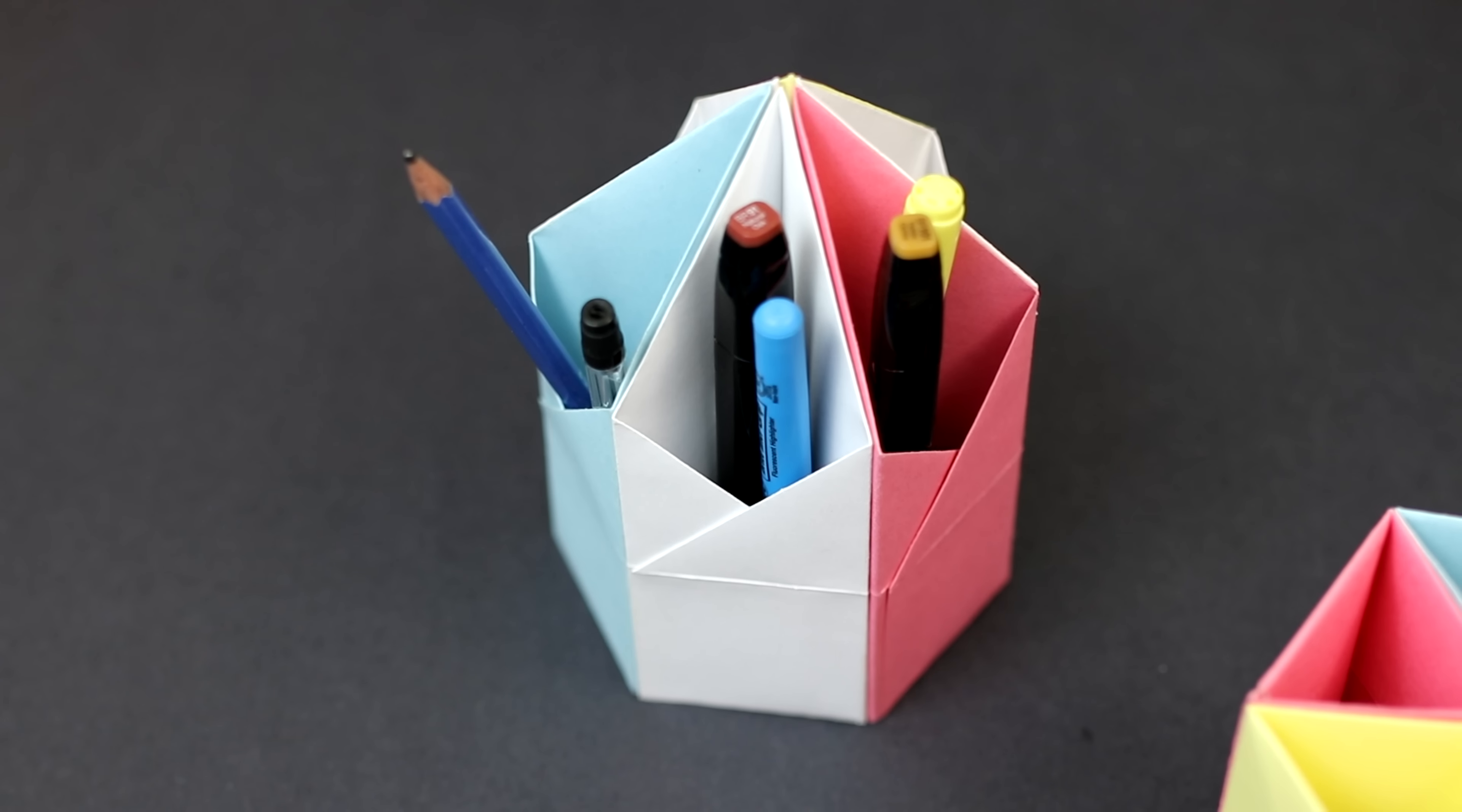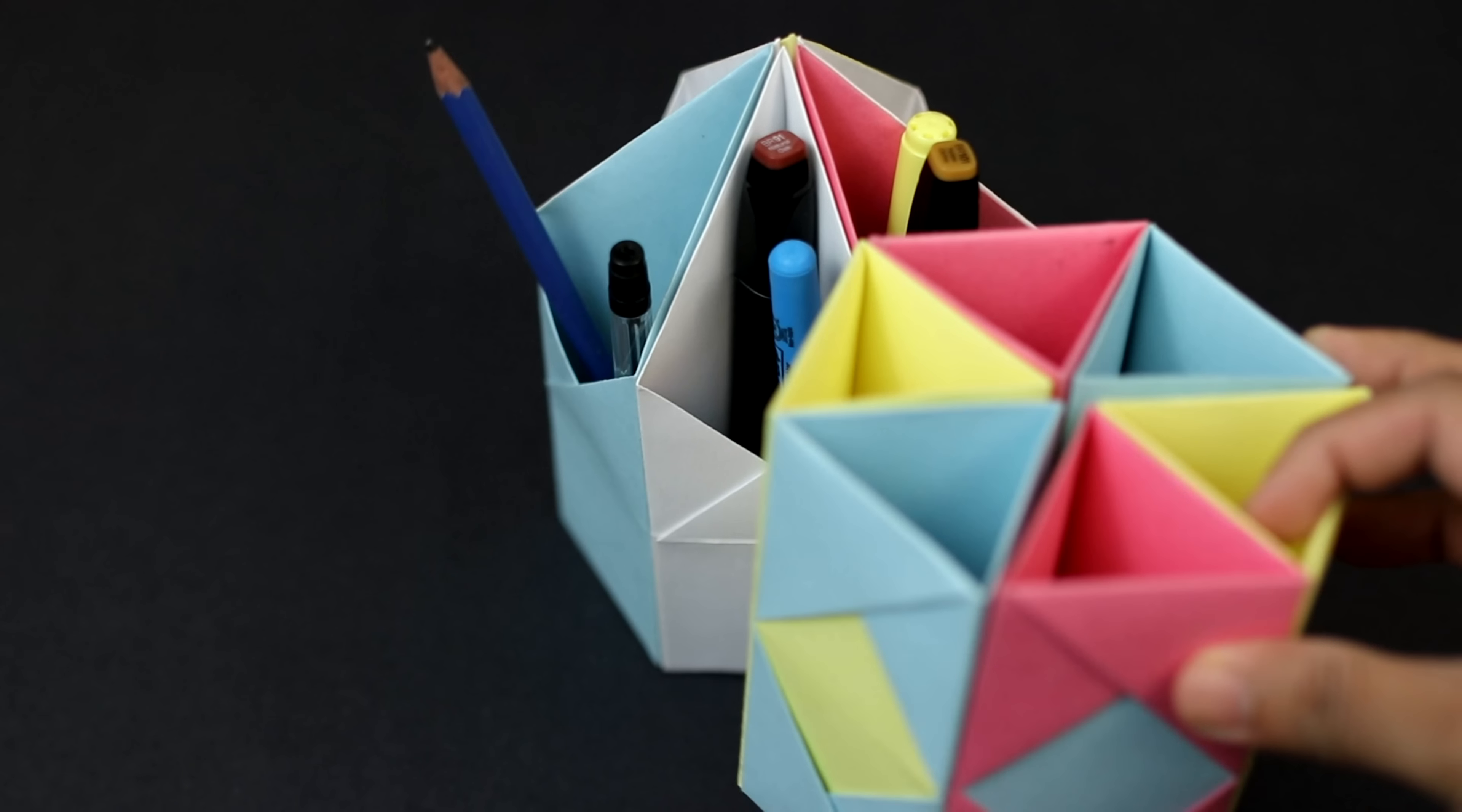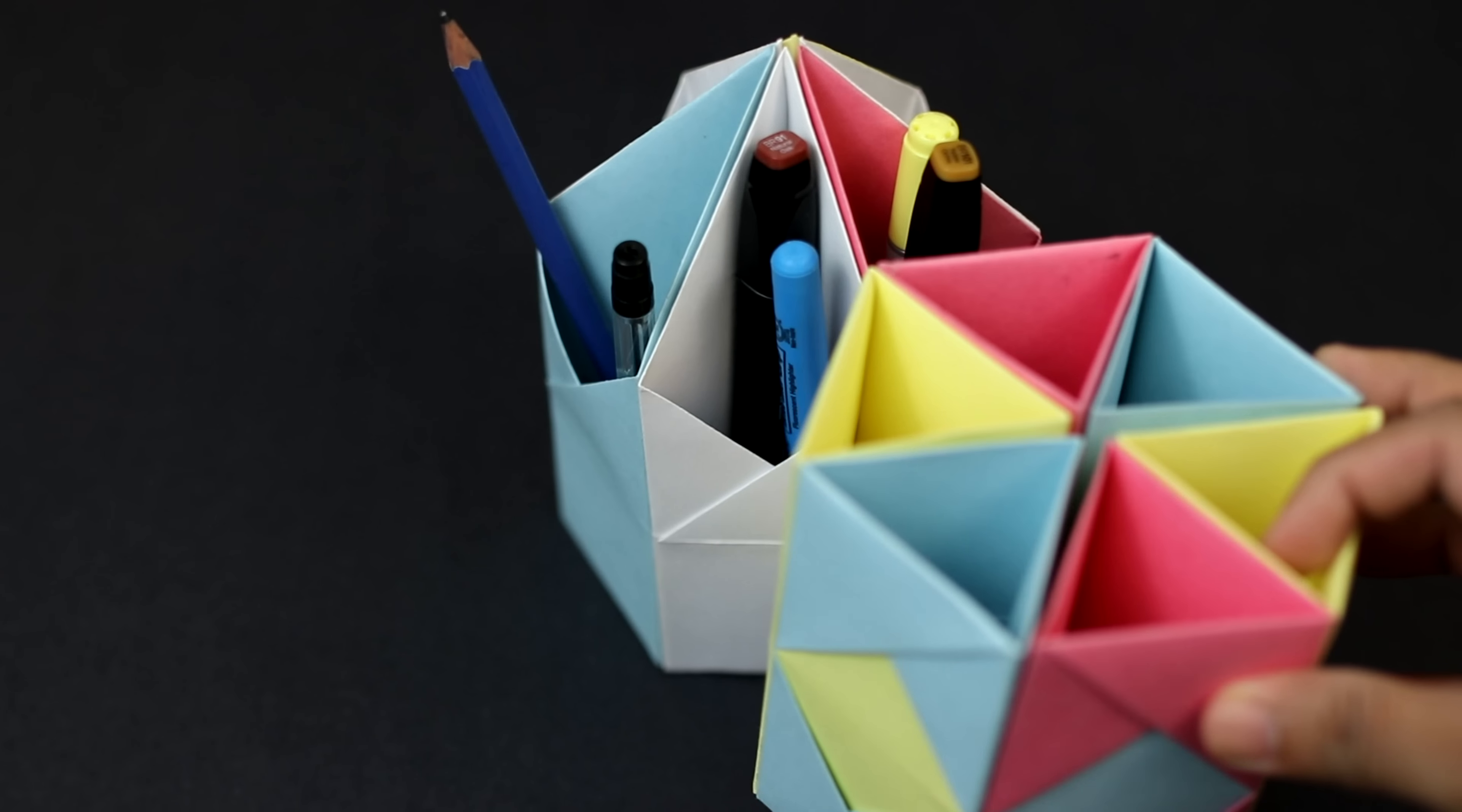Hey guys and welcome back. In this tutorial I'm going to show you how to make this really simple desk organizer, and if you watched my previous tutorial then you saw this model here.